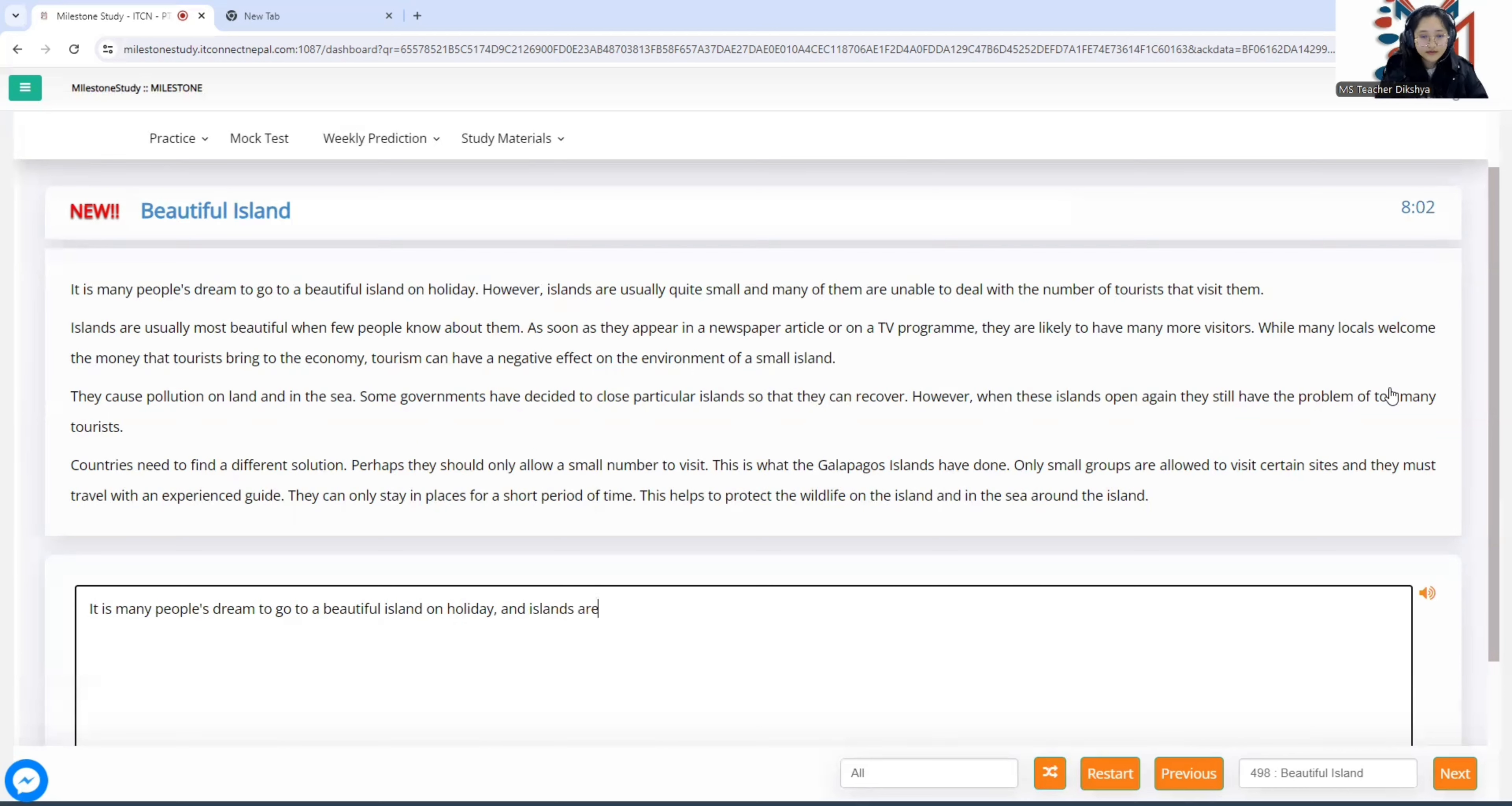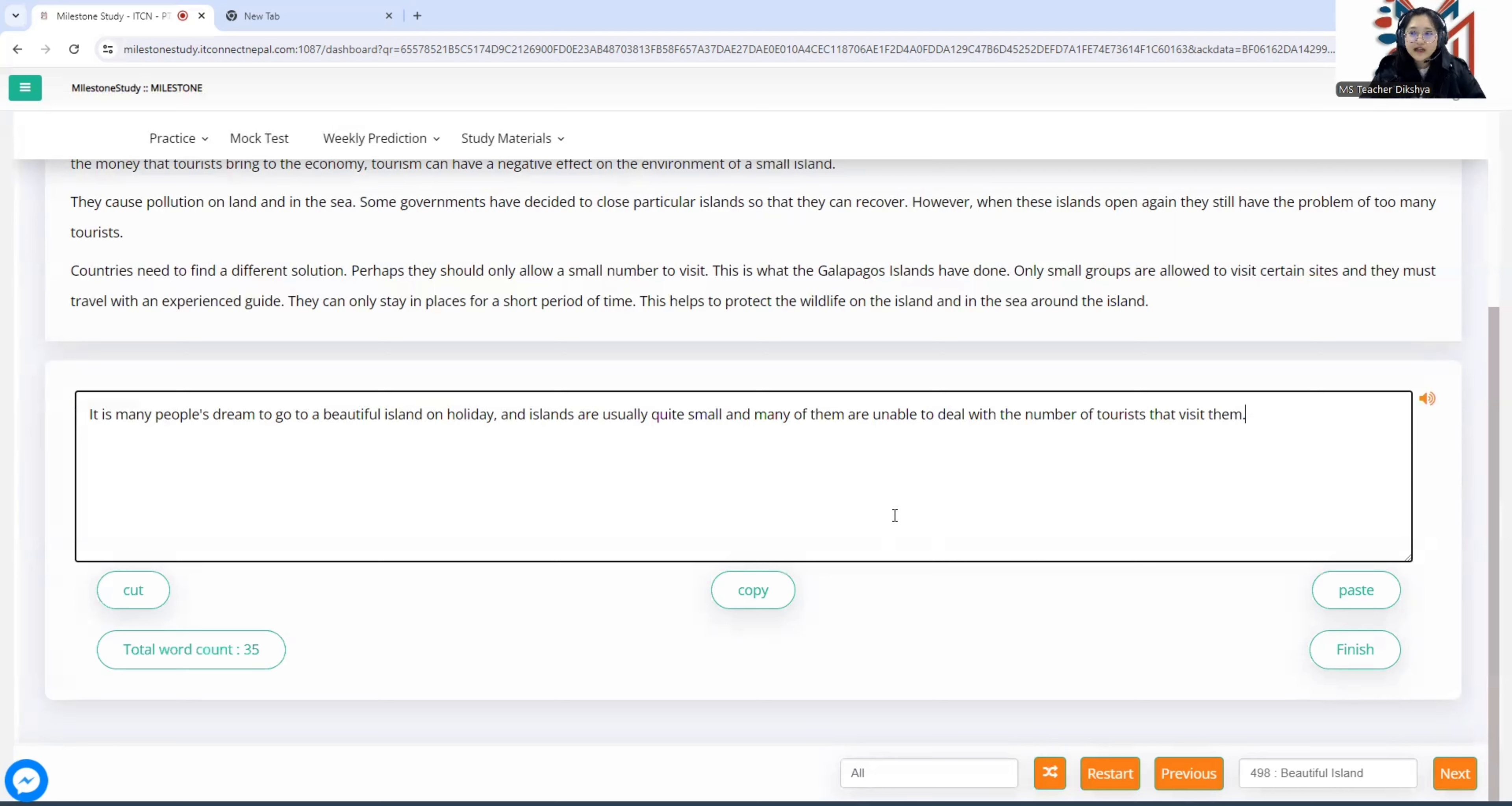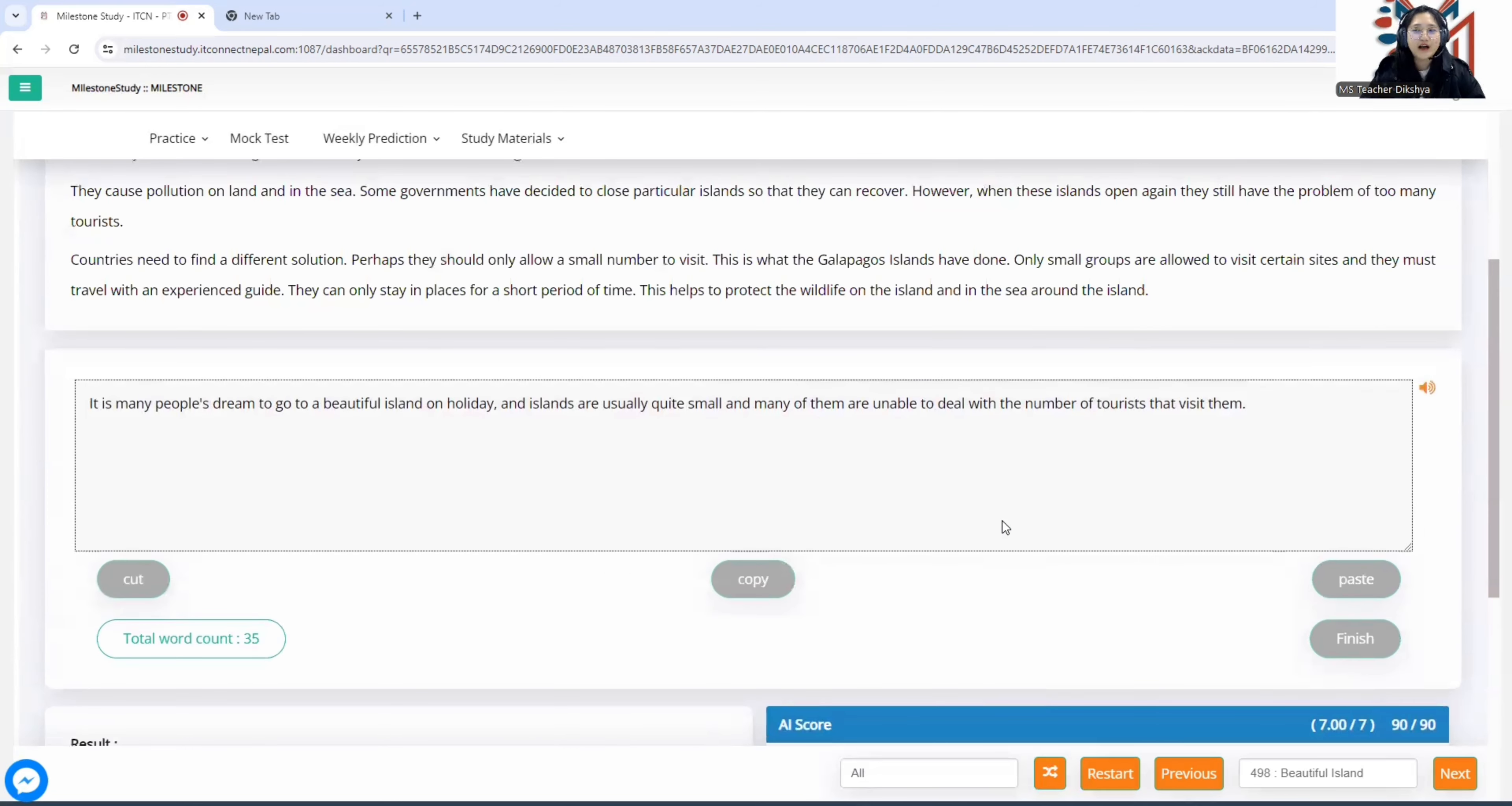35 words. As we said before, it's not mandatory that you have to write like 50, 60 sentences in order to get full marks. Even if you write 30, 40, you'll also get enough marks if you are doing all things correct and there is no grammatical error. Let's submit it. And as before, we're getting full marks.